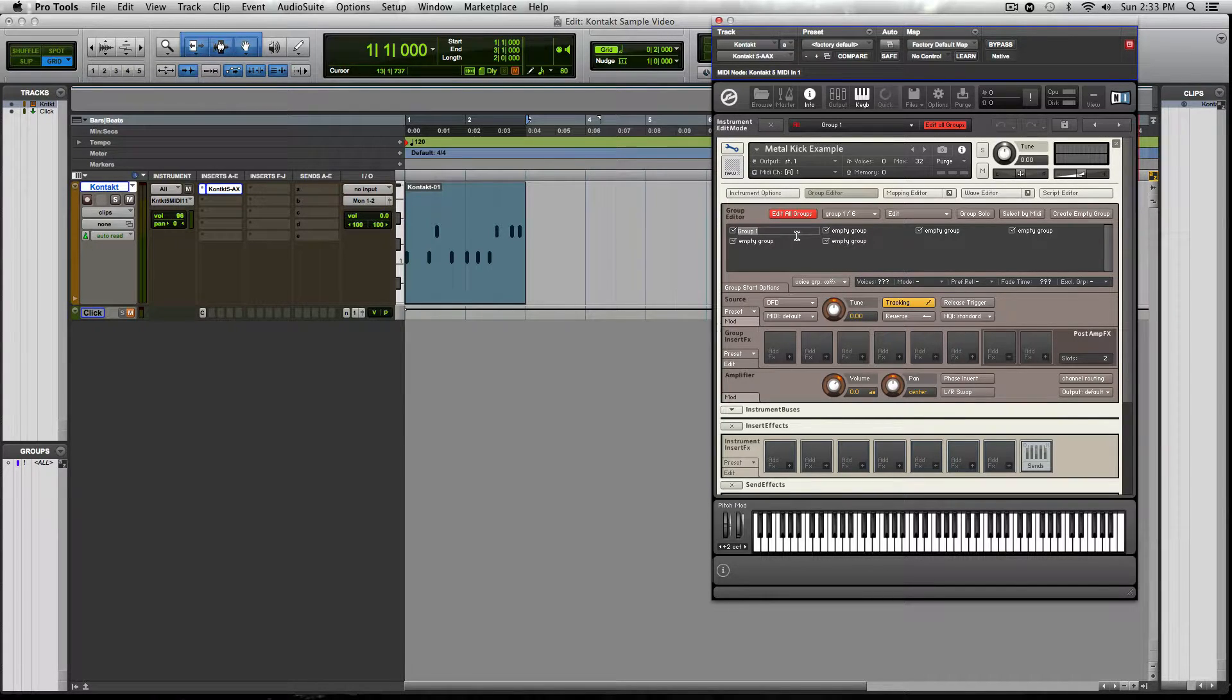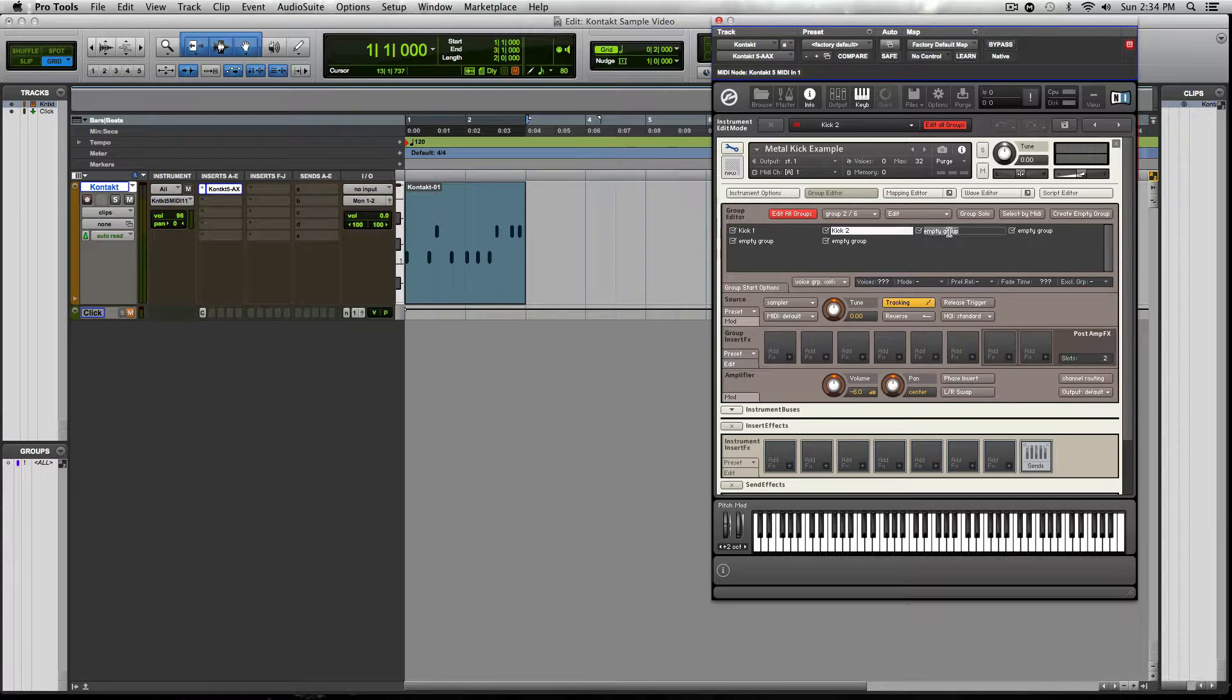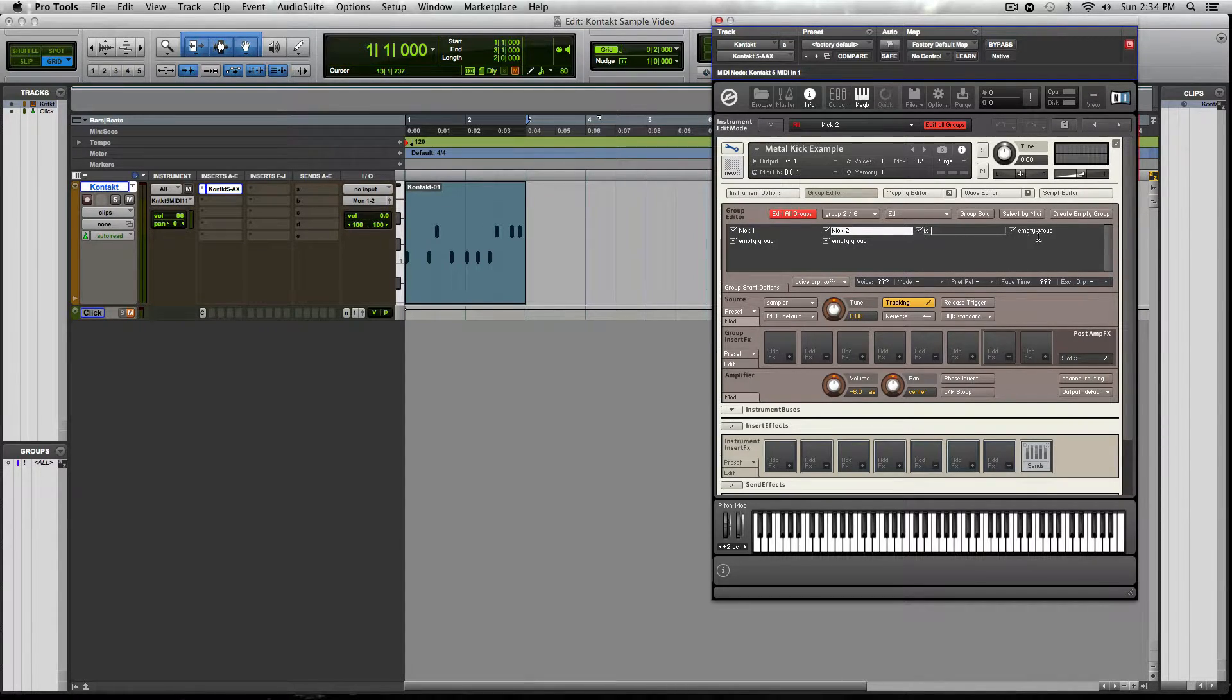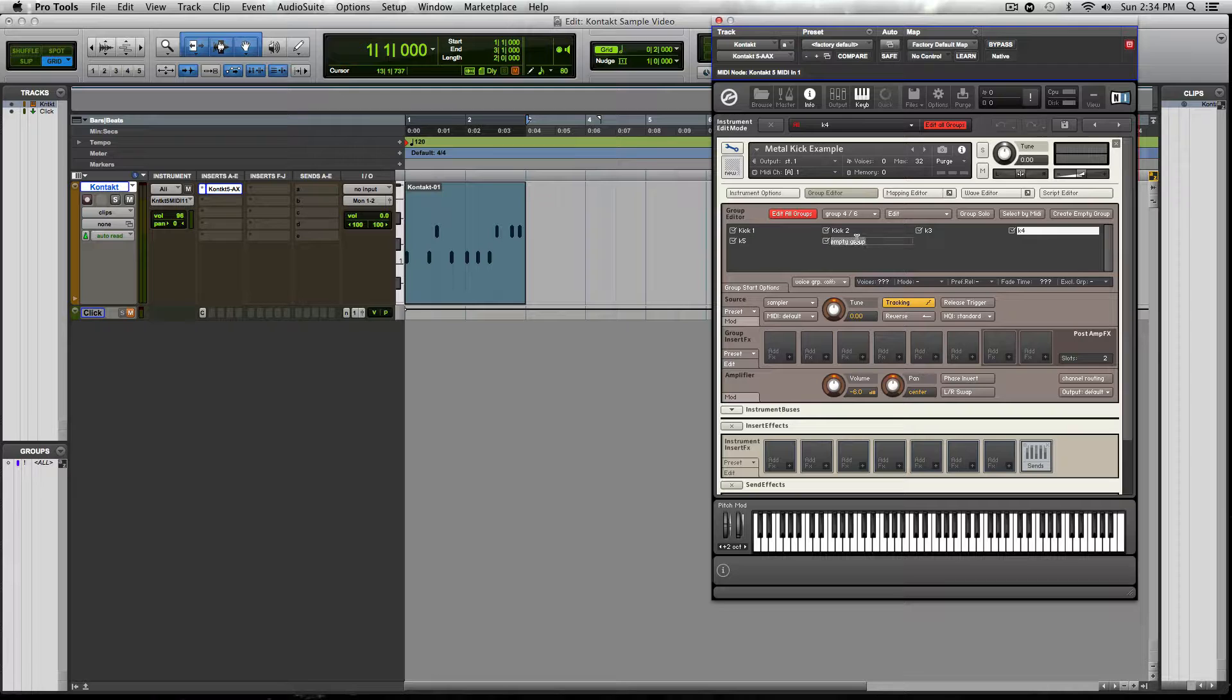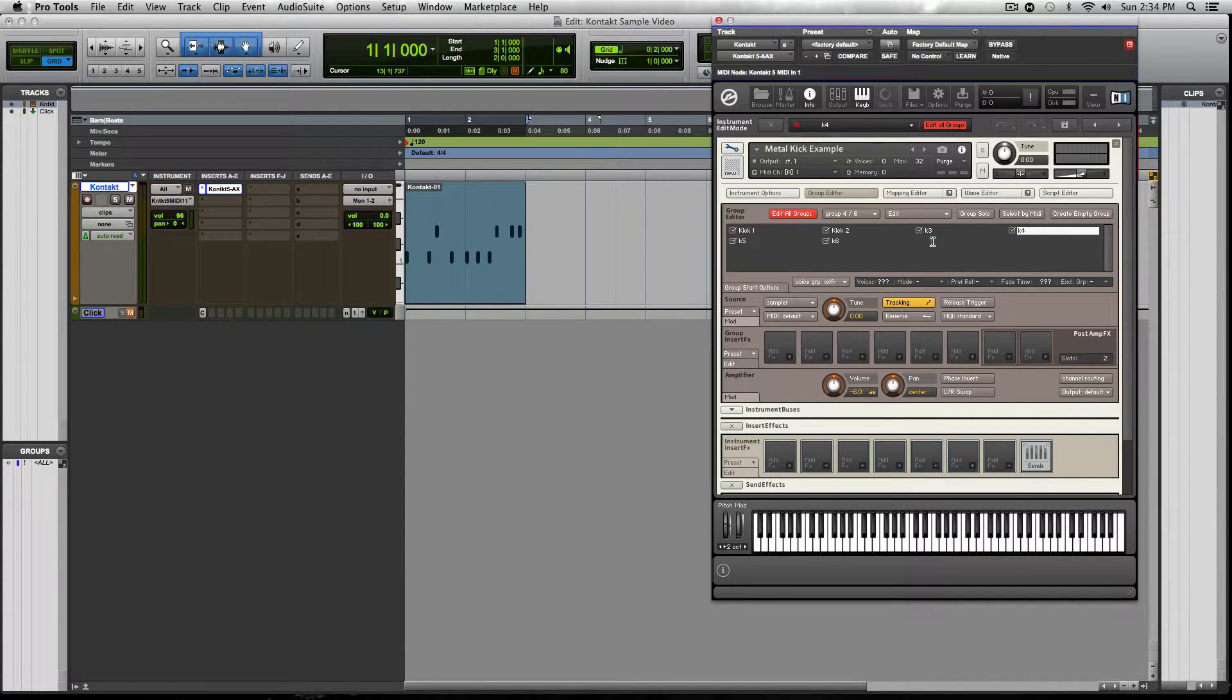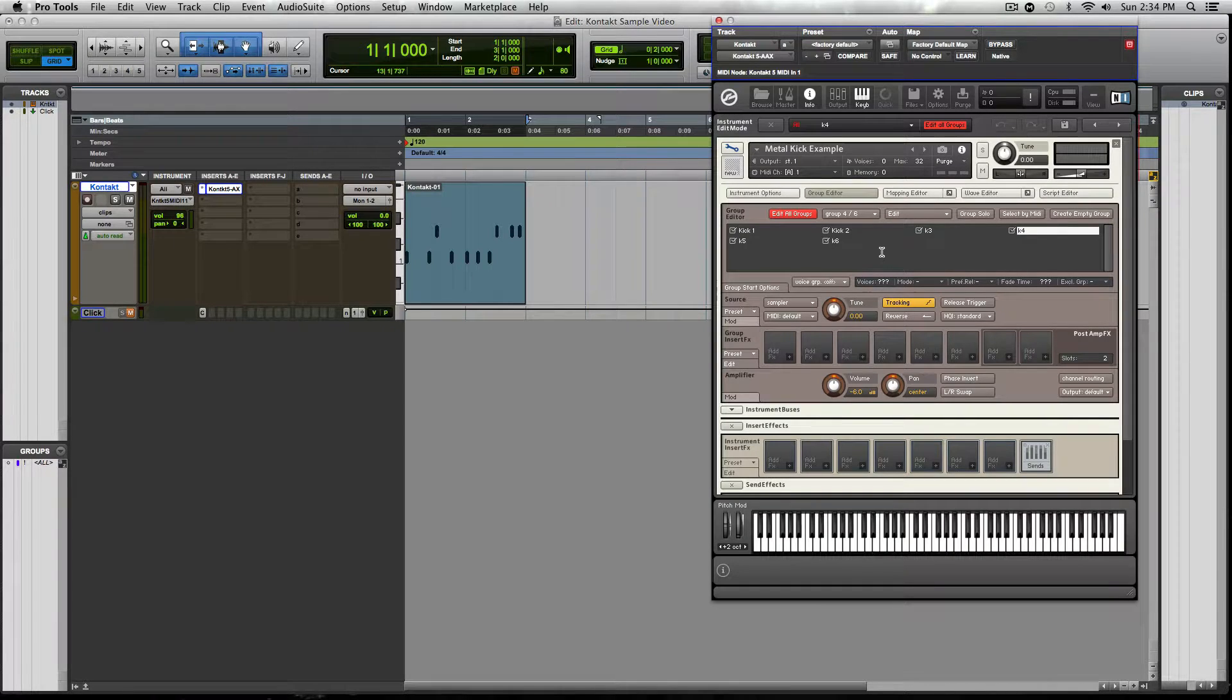Double click these. Let's label these. Call it kick one, kick two, or let's make it easier, K three, K four, K five, and K six. Labeling these are not really so important. They're just more for organizational purposes so that way we know what we're doing and what we're working with.